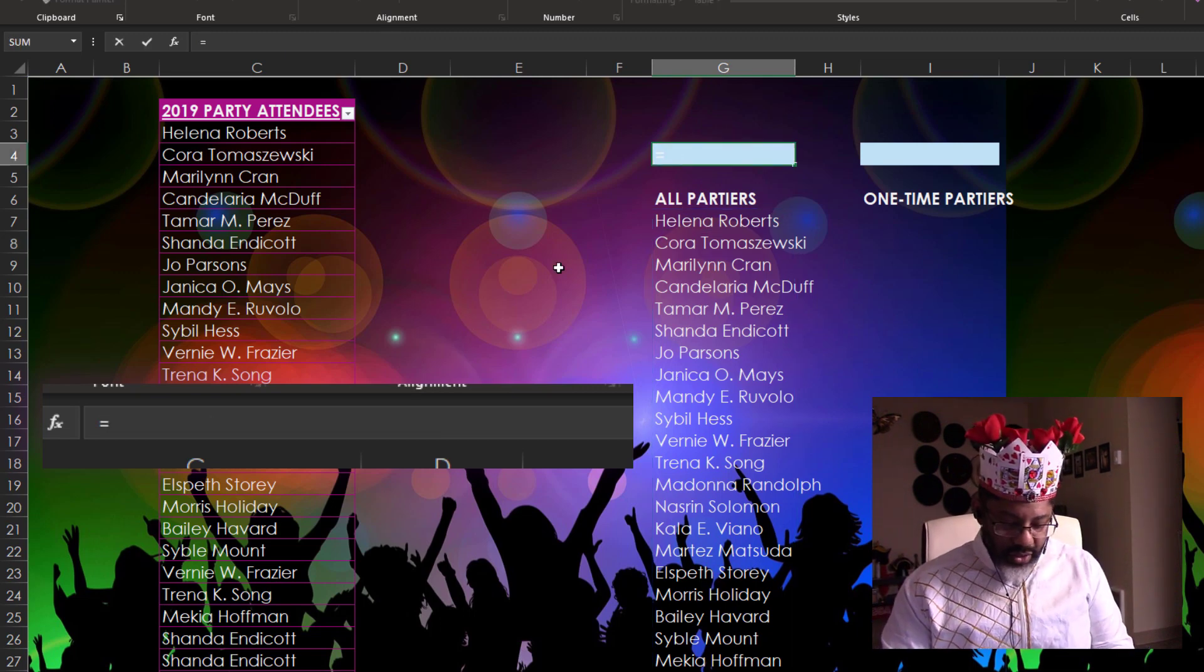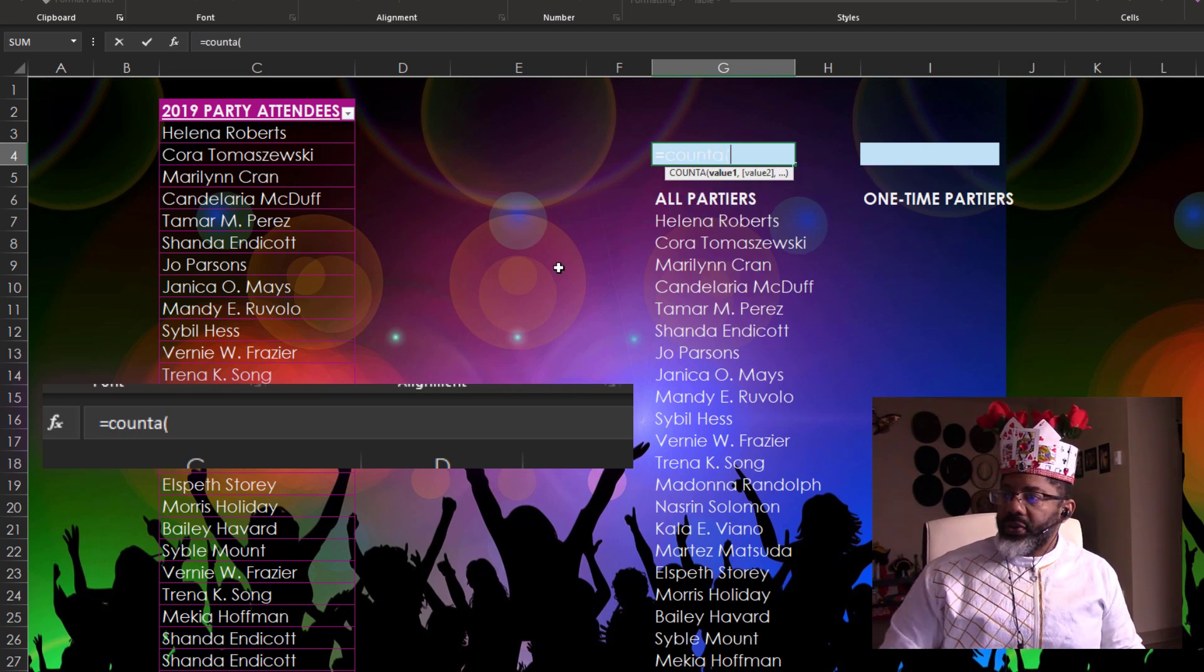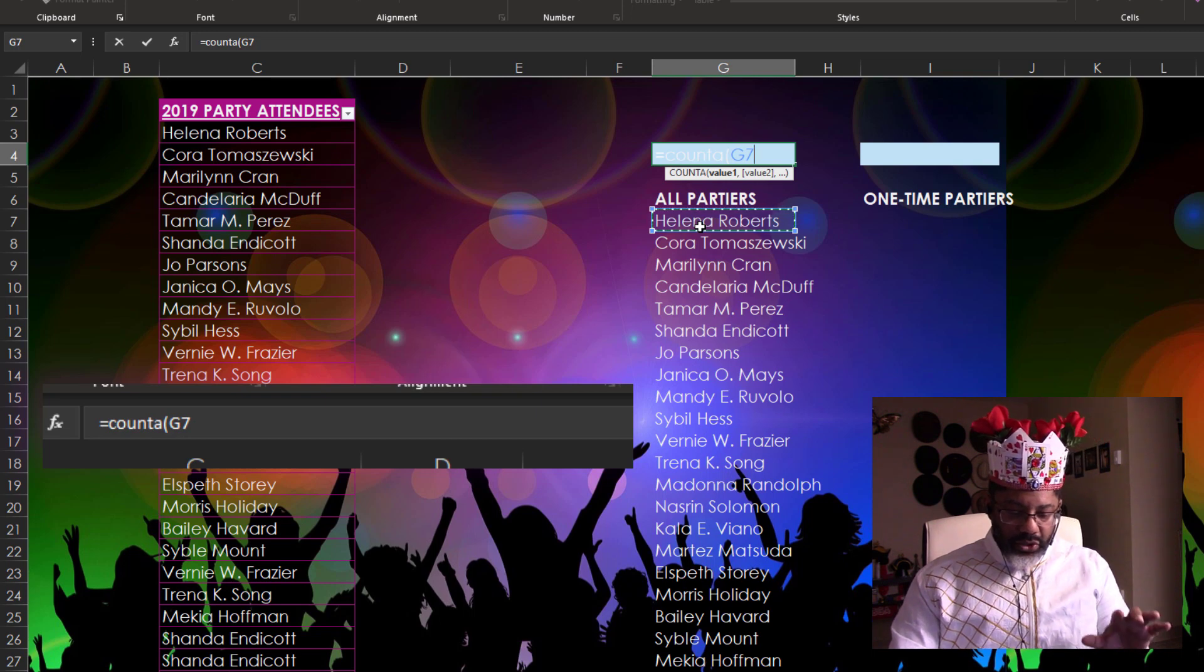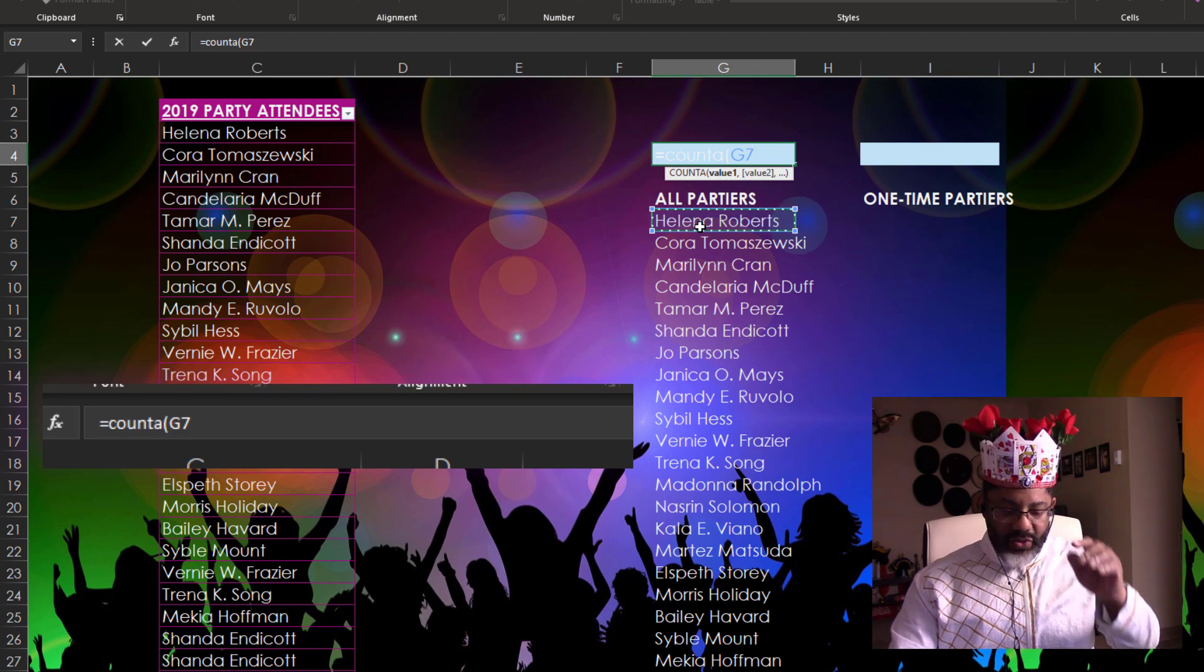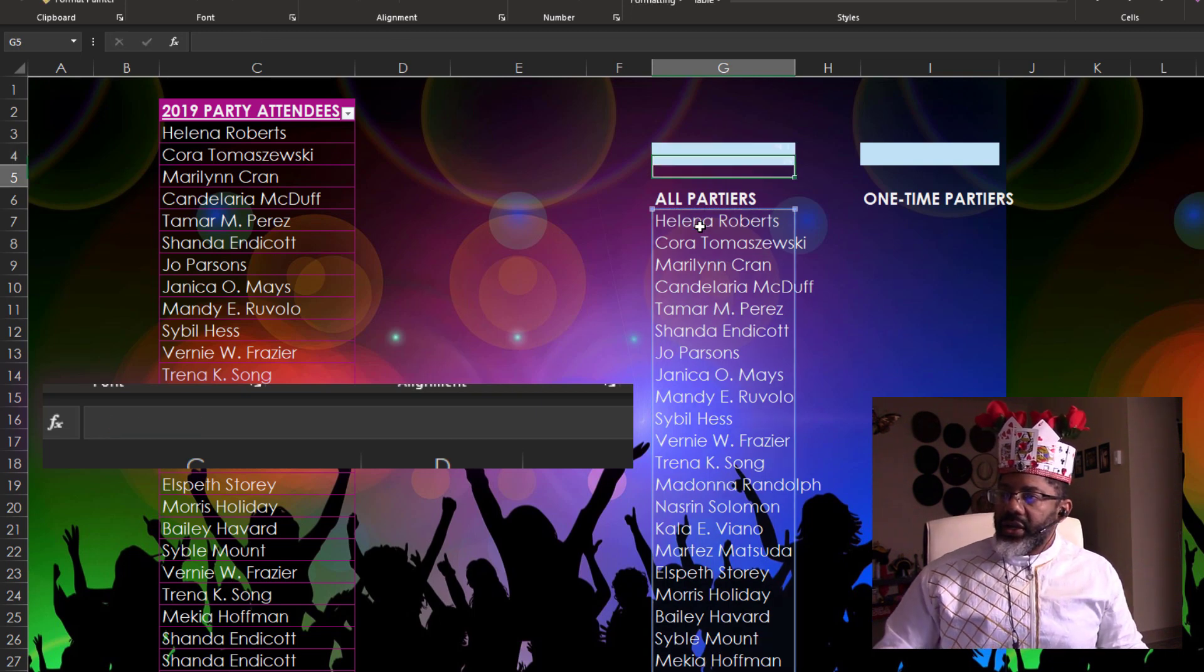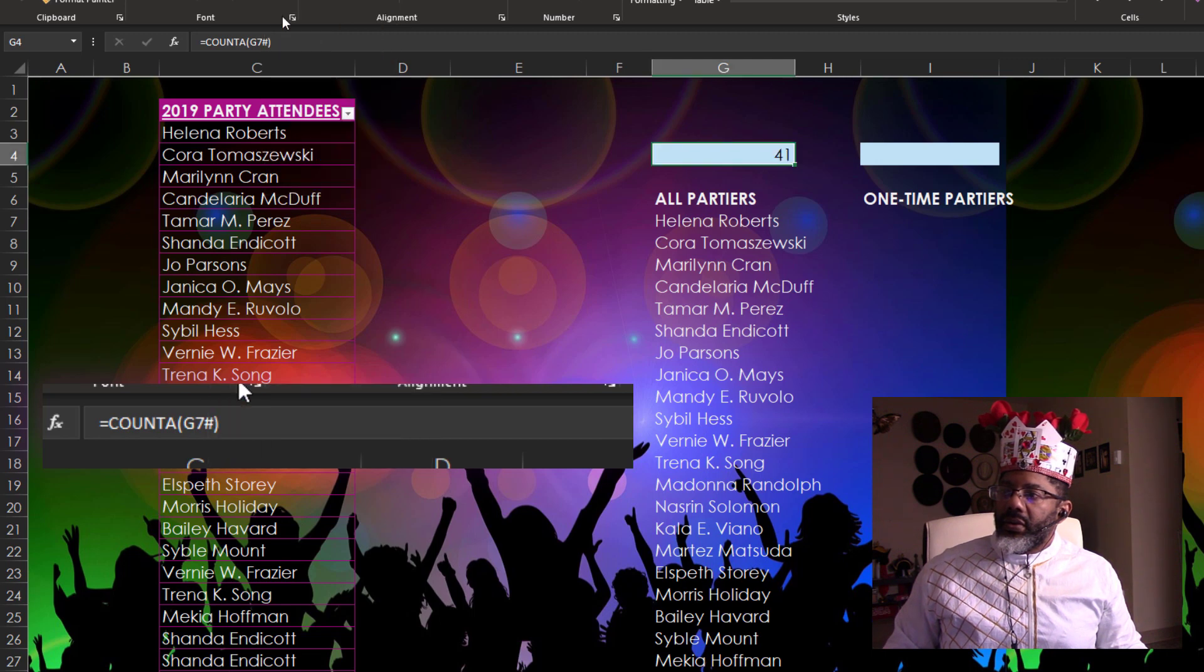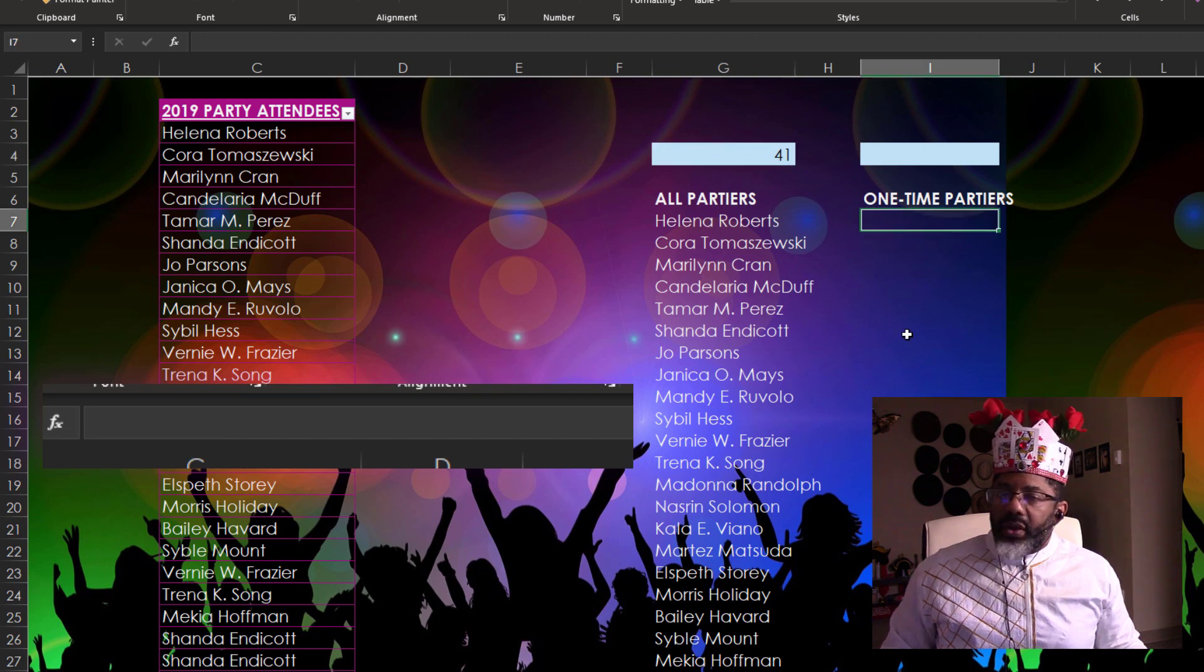Now we want a total. Equals COUNTA. Open parentheses. Put my cursor here. And I need the hashtag symbol so that COUNTA looks at the entire range of data. Hashtag. Enter. 41 unique people.